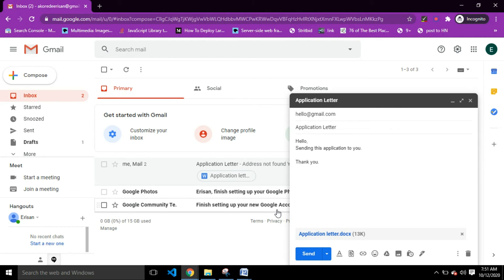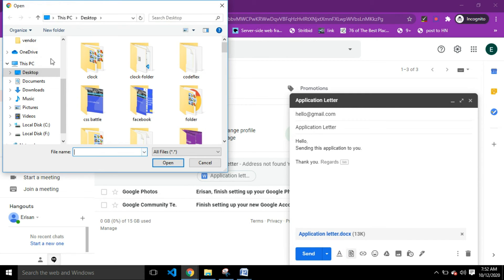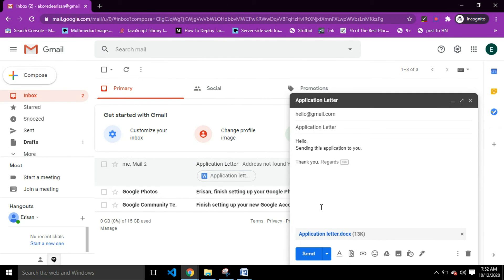Before we click Send, let's revise the steps: first, type the recipient's email; second, type the subject; third, type the body of the email. After that, if you want to send attachments, click the attachment icon and choose your file — as you can see, I've already added the Application Letter. You can also send multiple files by clicking the attachment icon again and selecting more files, but for this tutorial we're sending just one file.